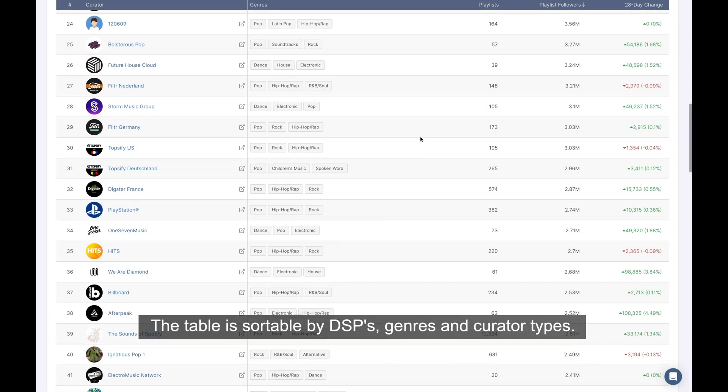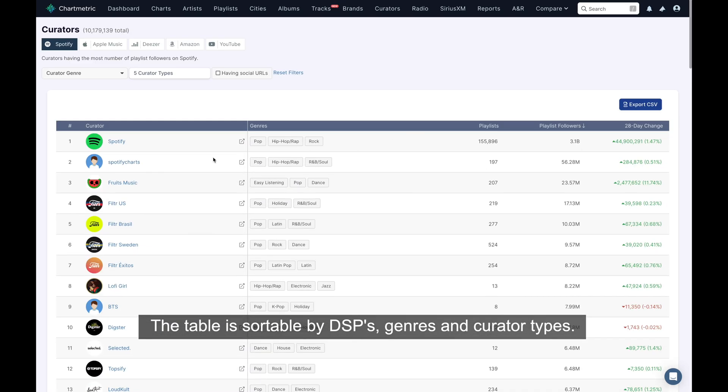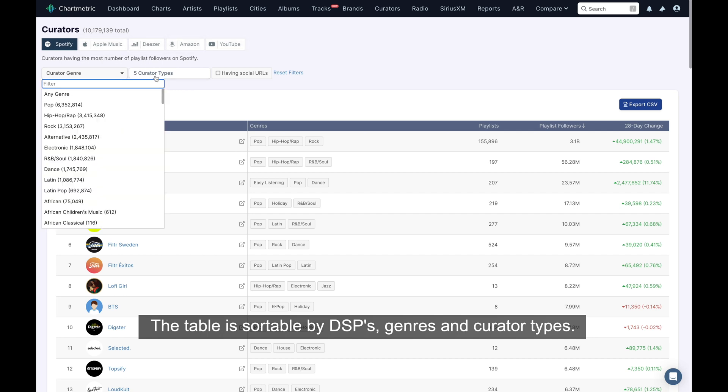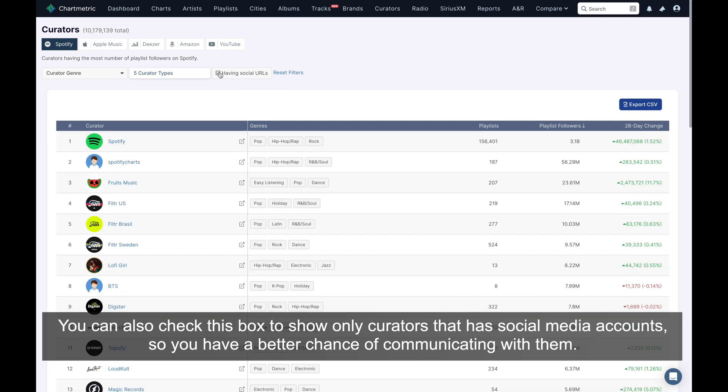The table is sortable by DSPs, genres, and curator types. You can also check this box to show only curators that have social media accounts, so you have a better chance of communicating with them.